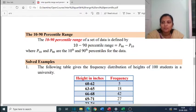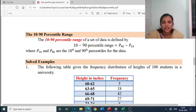The next portion is the 10-90 percentile range. The 10-90 percentile range of a data is defined as P90 minus P10, where P10 and P90 are the 10th and 90th percentiles for the data.